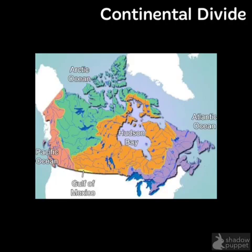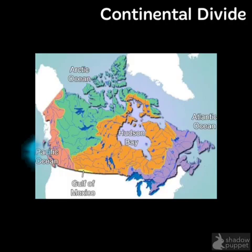Anything east of this divide will flow east into the Arctic or Atlantic Ocean, and anything west of this divide will flow into the Pacific Ocean.